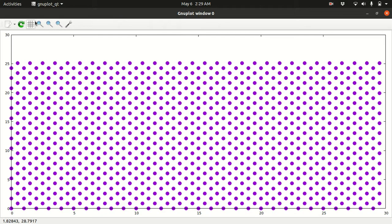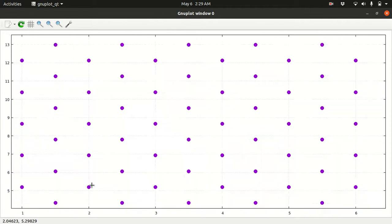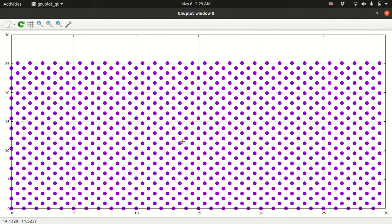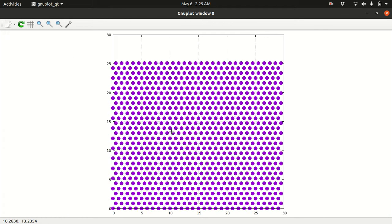You can open the grid and see how the triangular lattice is generated. This is all for the triangular lattice. Now your task is to generate the honeycomb lattice — if you have any difficulty, please post in my Telegram group Physics Through Computation.